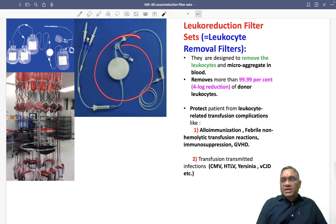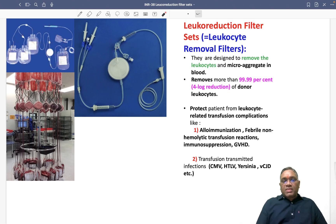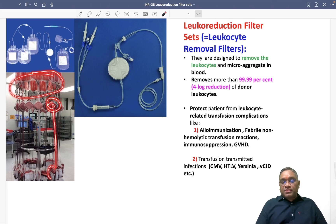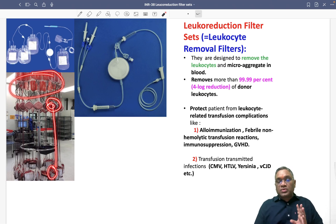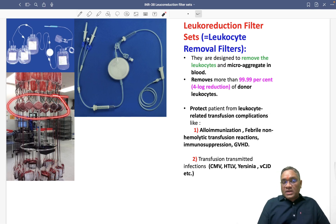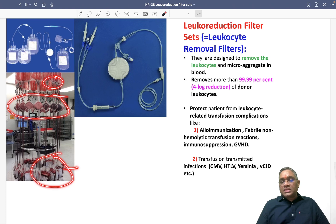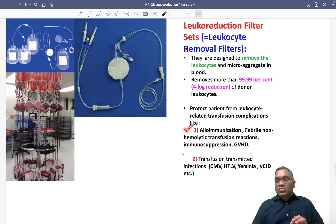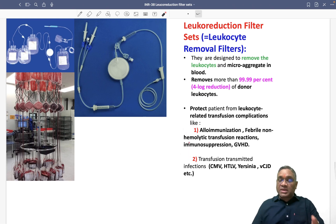This is the leukocyte filtration set attached to a blood bag. You can see the blood bags hanging with leukocyte reduction filters attached. The filtered blood, now free of leukocytes, is collected in the output bag. This prevents all leukocyte-related transfusion reactions. Keep revising this important topic for your exam — best wishes to all.